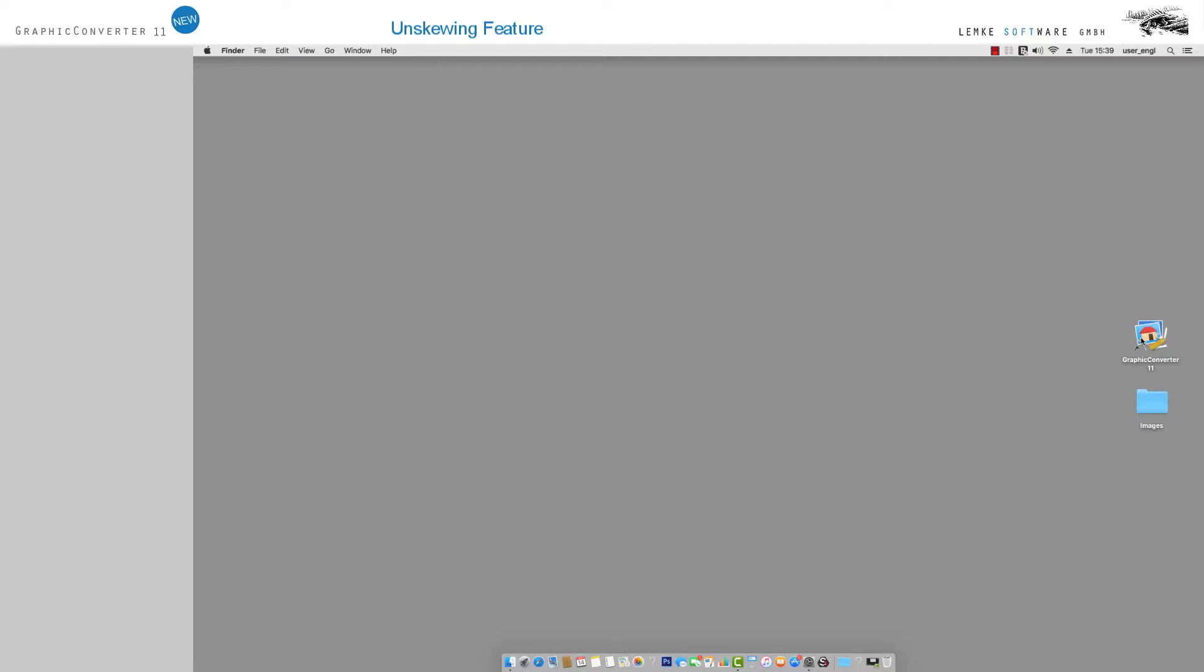Welcome to Graphic Converter 11, which comes with new features for editing and correcting your images.